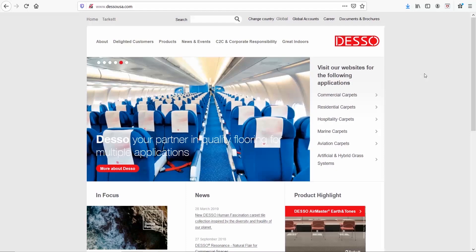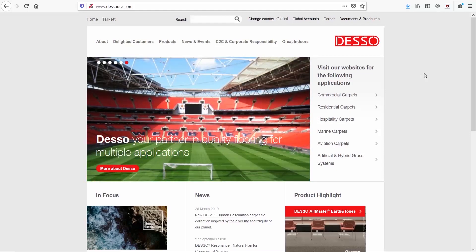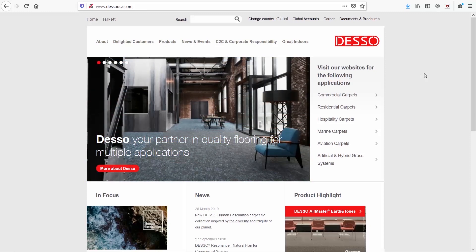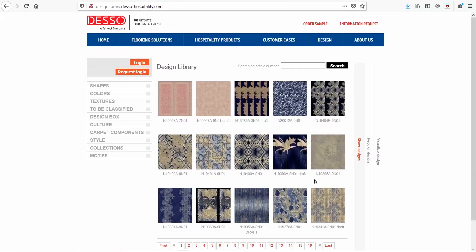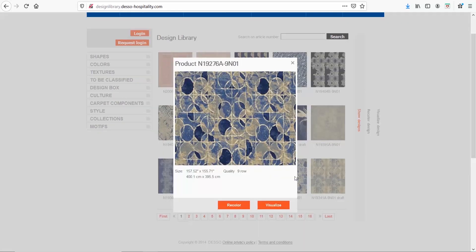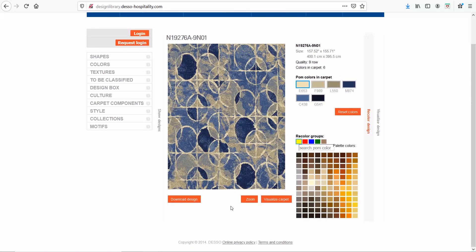When I want to find some cool designs for my carpets, I go to Deso. This is actually a carpet supplier and they have done a really good job organizing their website. Let me choose the hospitality carpets and click on the view design library. Let's select this design — let's say I like this design but I want it in red hues. I'll click on recolor and select the red color from the recolor group section, then select the color I want to change and pick the new one. So instead of dark blue, I'll choose dark red, and so on. Then download the design.